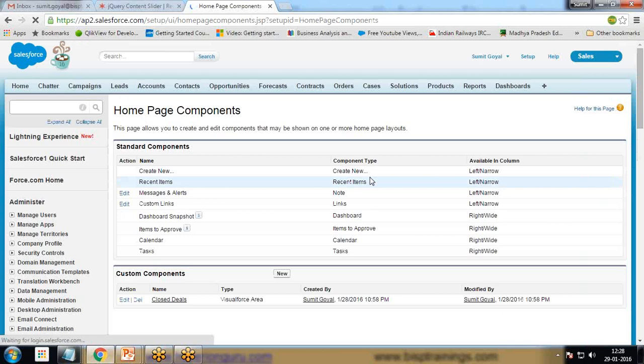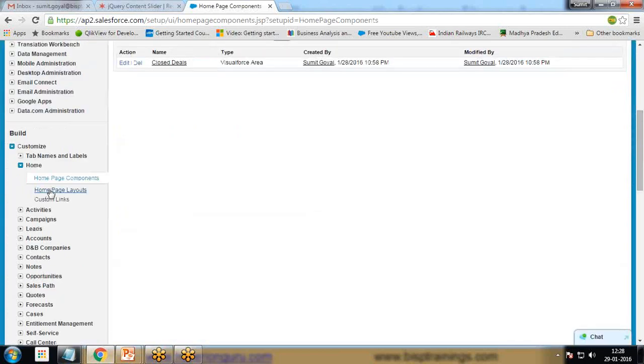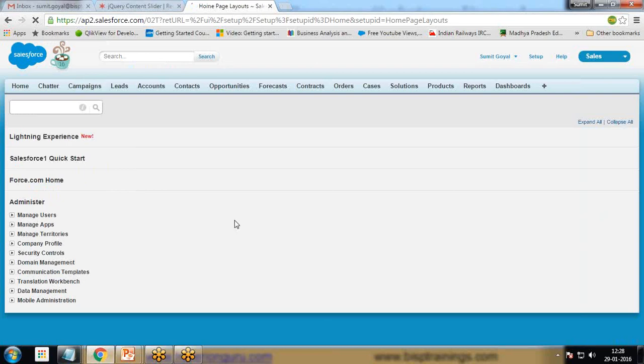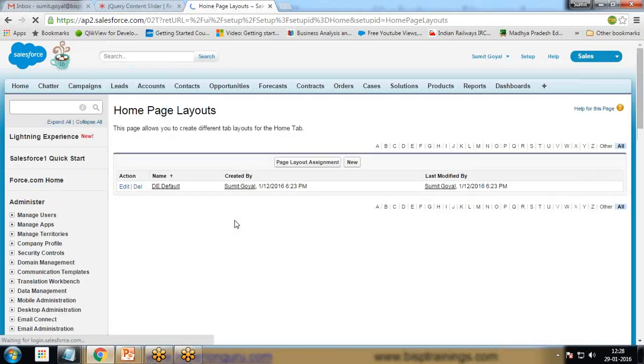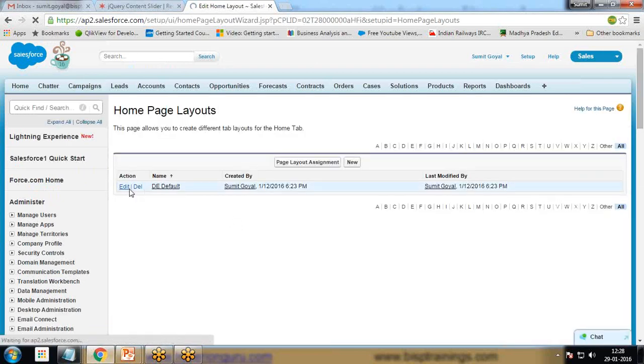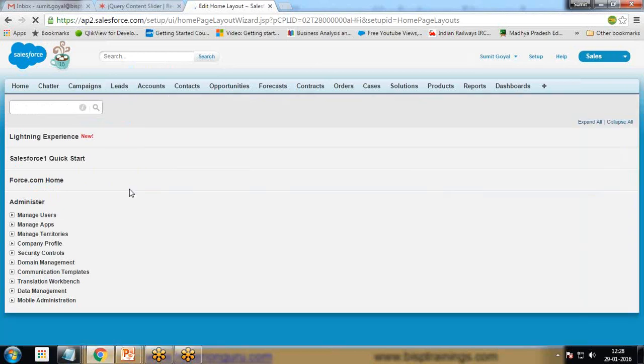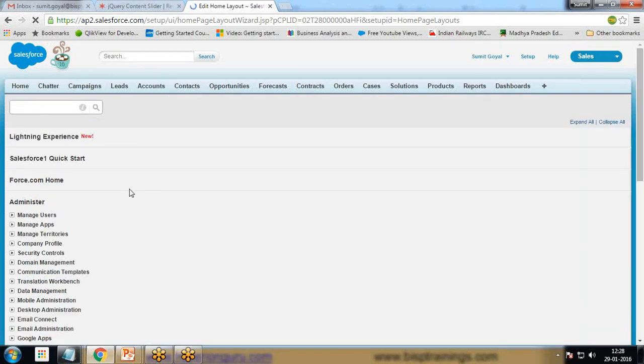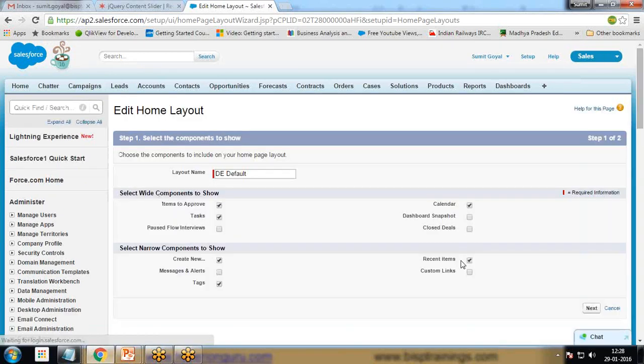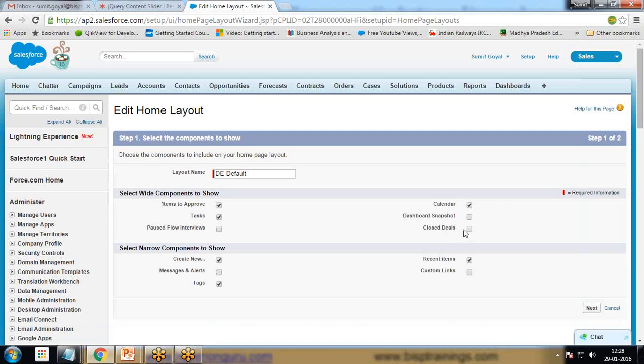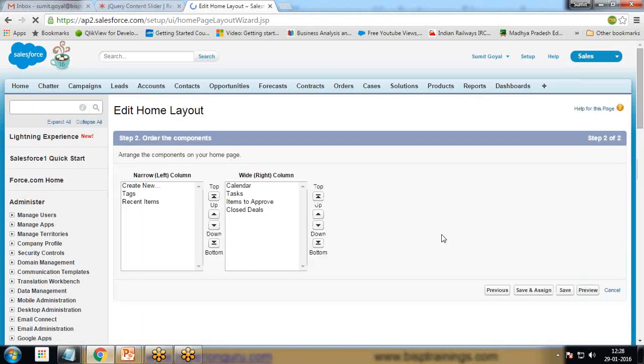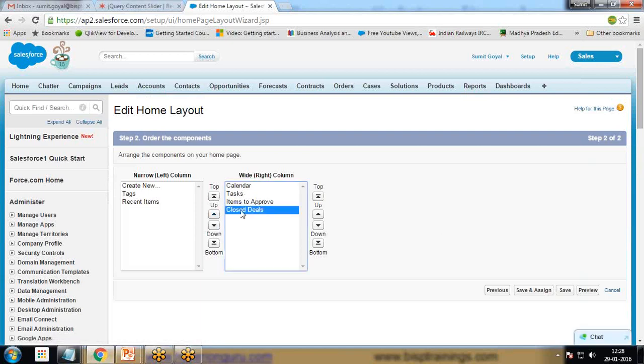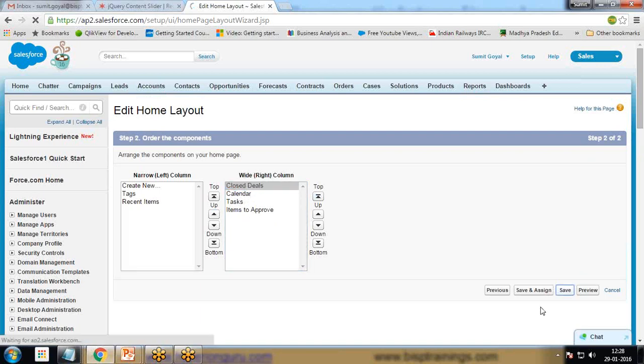The component is created. Now we need to add this component on the home page, so I click on home page layout, edit the existing default home page layout, edit it. You'll see the component will be added here as closed deal. Check this, click on next. In the next section we can change its position. I want to move this closed deal before calendar, so I move this up, click on save.